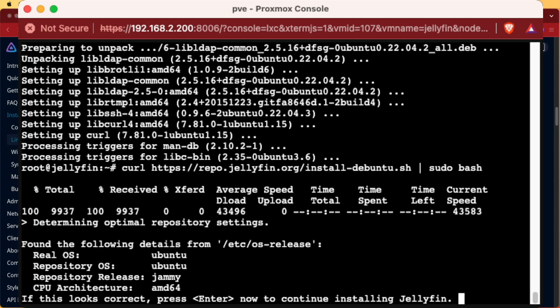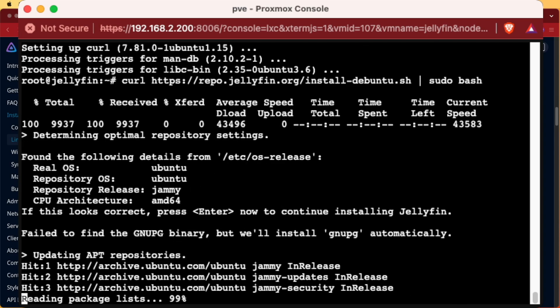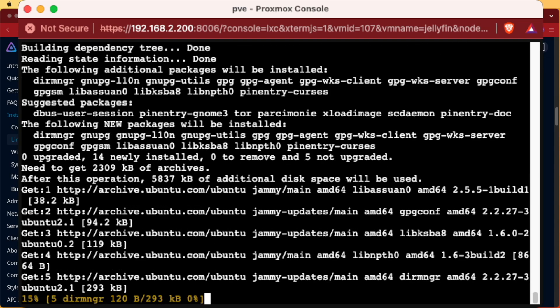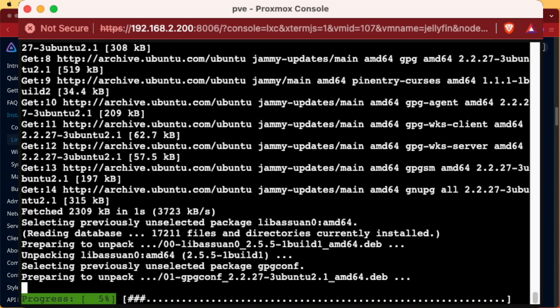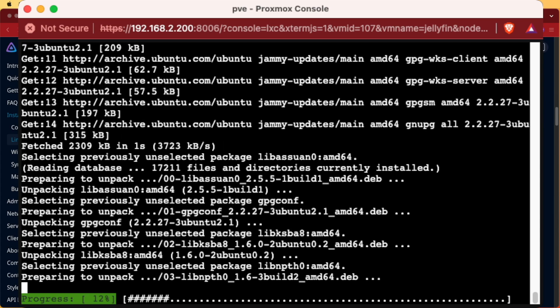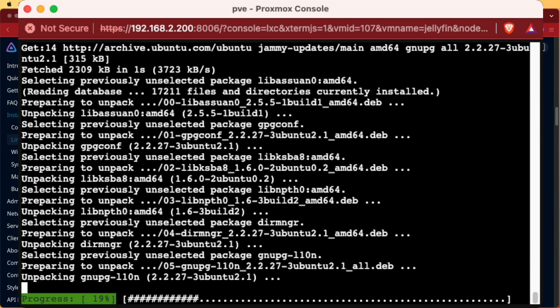Jellyfin tells us some information about our container and asks us to verify it. Yes, we're on an AMD64 system. We're using Jammy and we're using Ubuntu. Press enter and the installation process takes a few minutes.